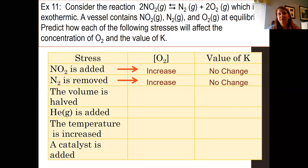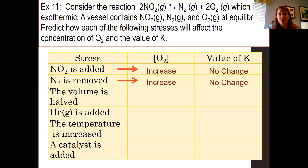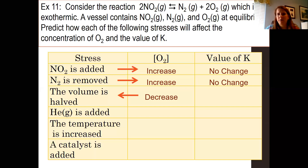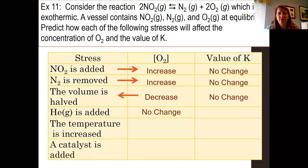The volume is halved. If you halve the volume, the pressure increases. If pressure increases, it shifts to the side with less gas — the reactant side — so it shifts to the left, meaning the concentration of O2 decreases. Changes in pressure and volume are not going to affect our value of K. Helium is added — helium is an inert gas, so no change in anything.